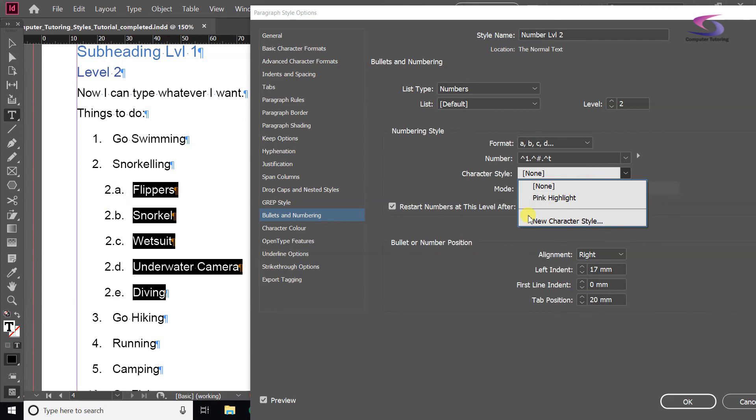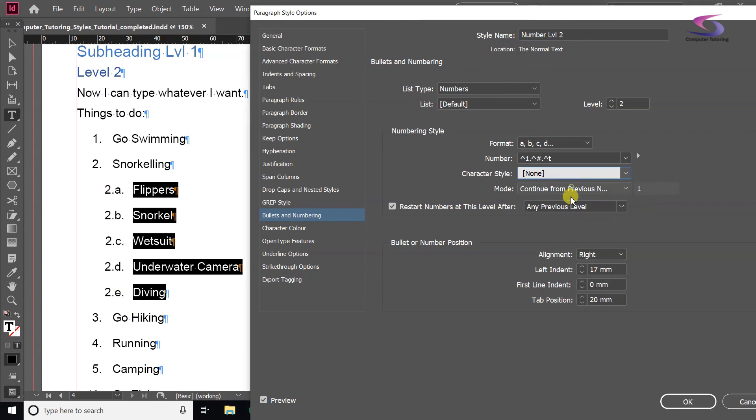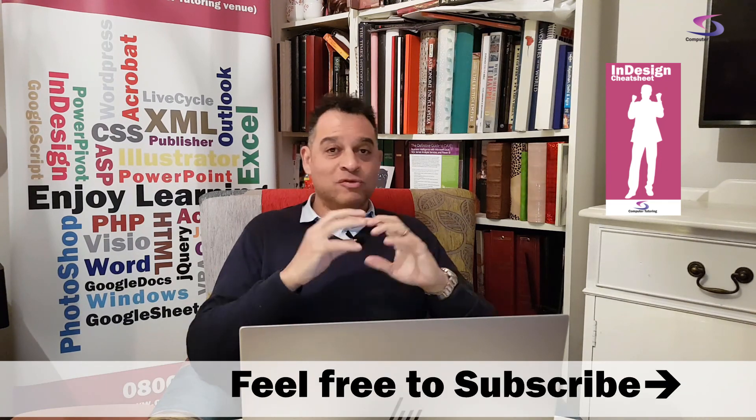Click OK and there we have it. I hope you got something out of that. Please give us a thumbs up — it'll be really helpful. Please click on the Subscribe button so you don't miss anything, and the notifications bell as well. If you've got any comments or suggestions about how you do numbered or bullet lists within InDesign, I'd really appreciate them in the comments below. Thank you so much for watching.